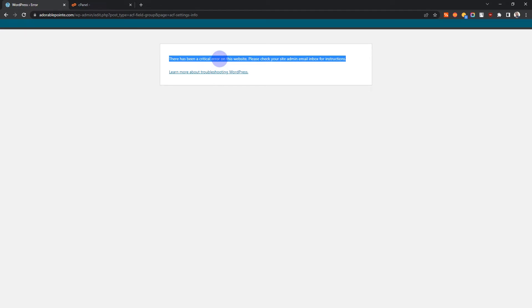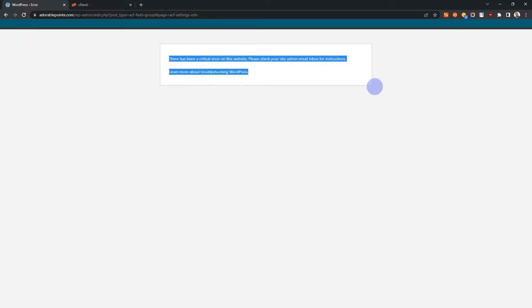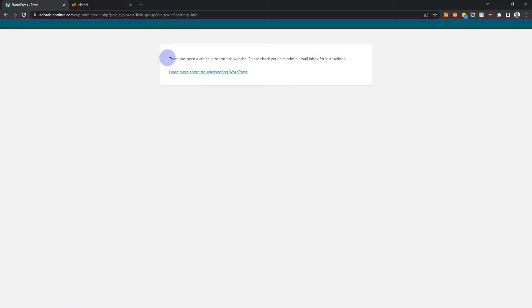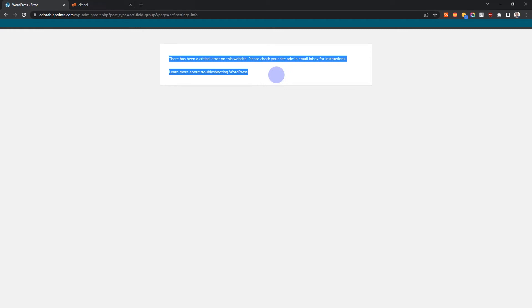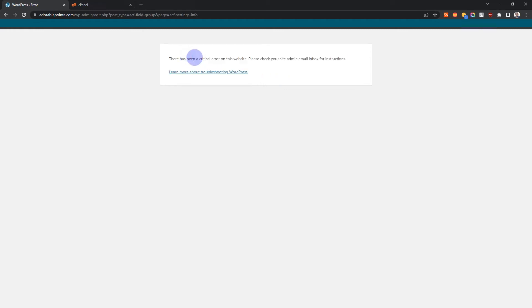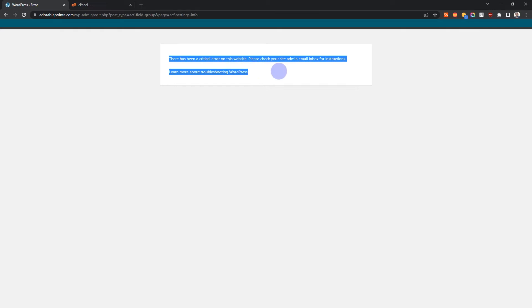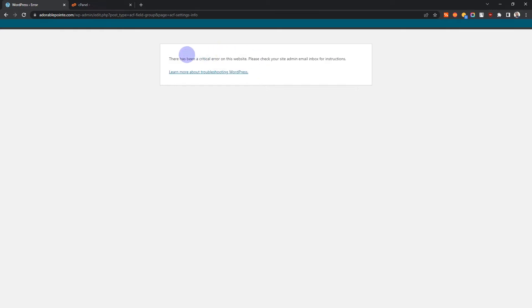What I discovered is that the problem has to do with the PHP version. I don't know if there are other factors that cause this, but each time I get this error it has to do with migrating a PHP version. For example, say you migrate a website that was initially on PHP maybe 5.something, 6.something, or 7.something.